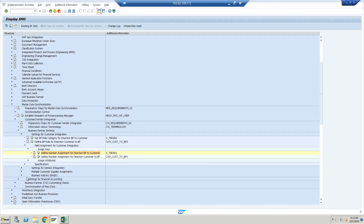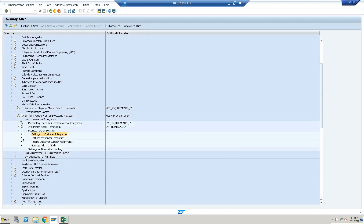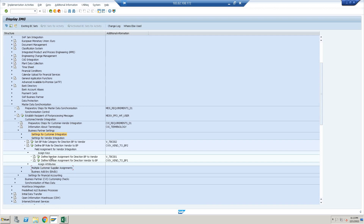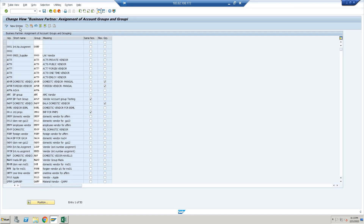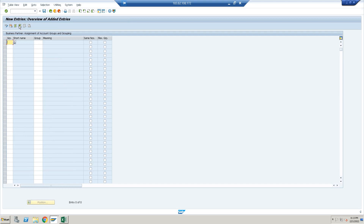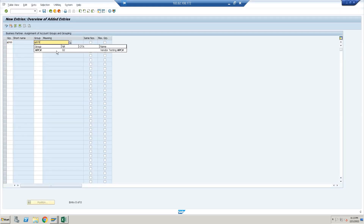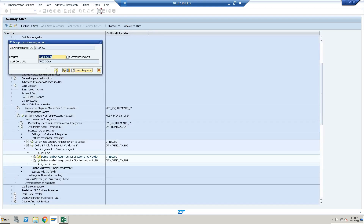We will do the same for the supplier. Open Vendor Integration, then Field Assignment, Assign Key, and Define Number Assignment for Direction BP to Vendor. In New Entries, the group is APGG, the vendor group is APCV. Tick the checkbox so business partner and vendor will share the same number, then click Enter and Save.